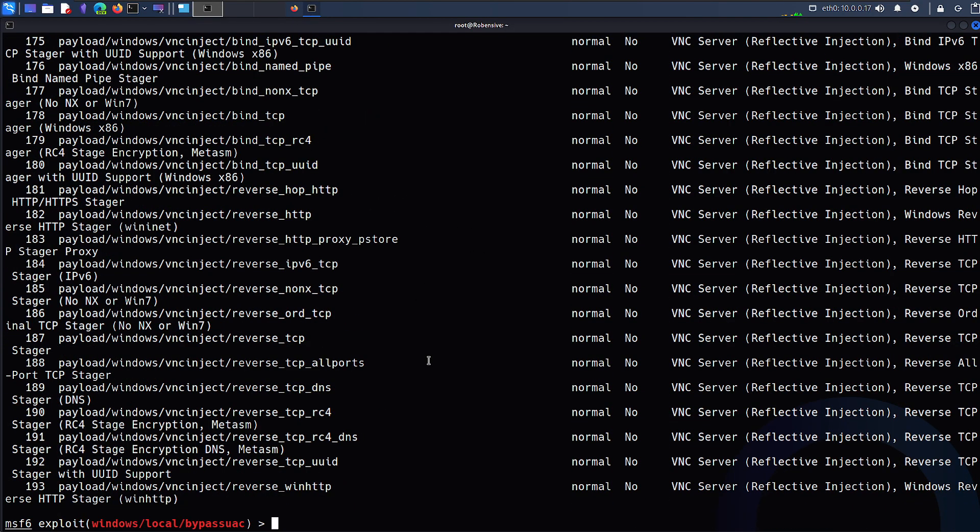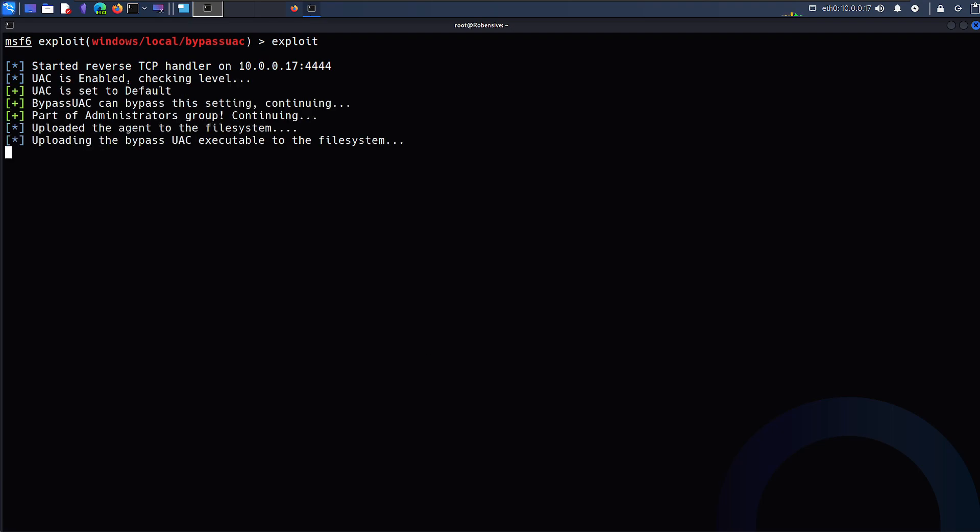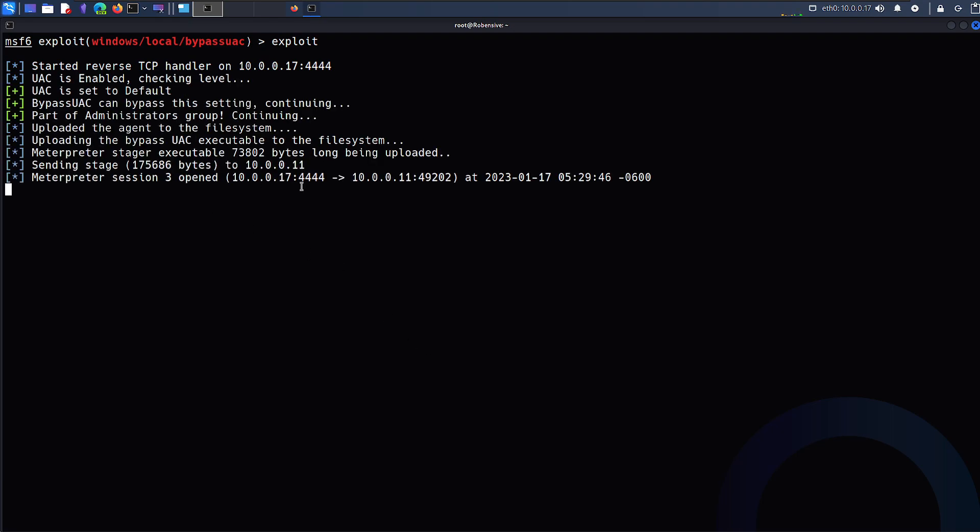That being said, let me just quickly execute this by just typing exploit, and here we go. My exploit really worked. I got another meterpreter session open from the particular victim machine. It may take a little time and here we go. I got my meterpreter shell.